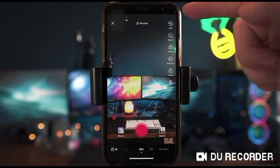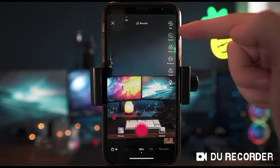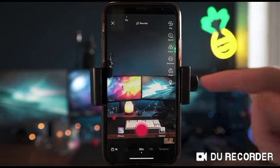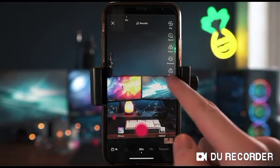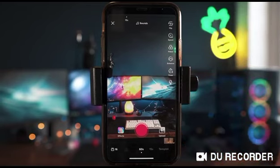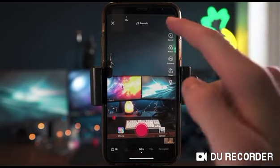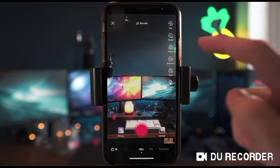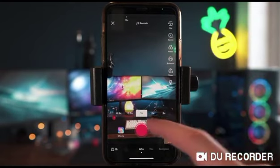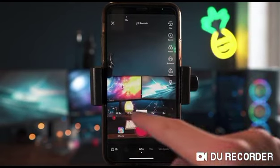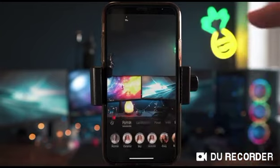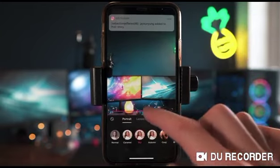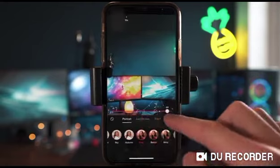In the 60-second video mode, you've got a few options: flip, speed, filter, enhance, timer, and flash. Flash is pretty self-explanatory, and so is flip — it just flips your camera around. The speed option determines your playback speed, so you can do 0.3 times and up to three times.